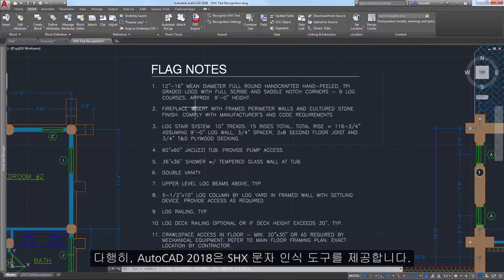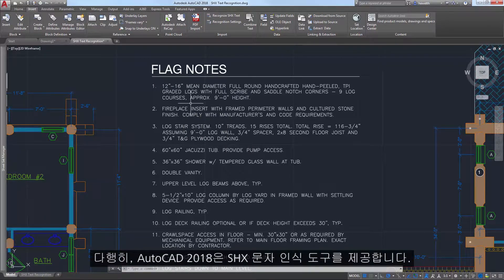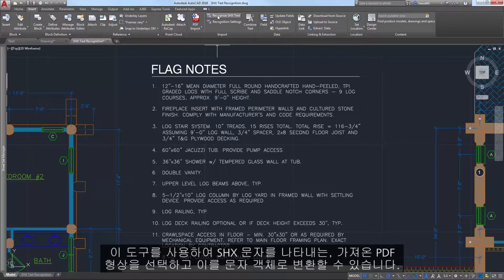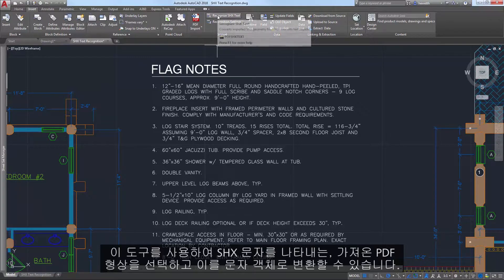Fortunately, AutoCAD 2018 offers an SHX text recognition tool that enables you to select imported PDF geometry representing SHX text and convert it to text objects.